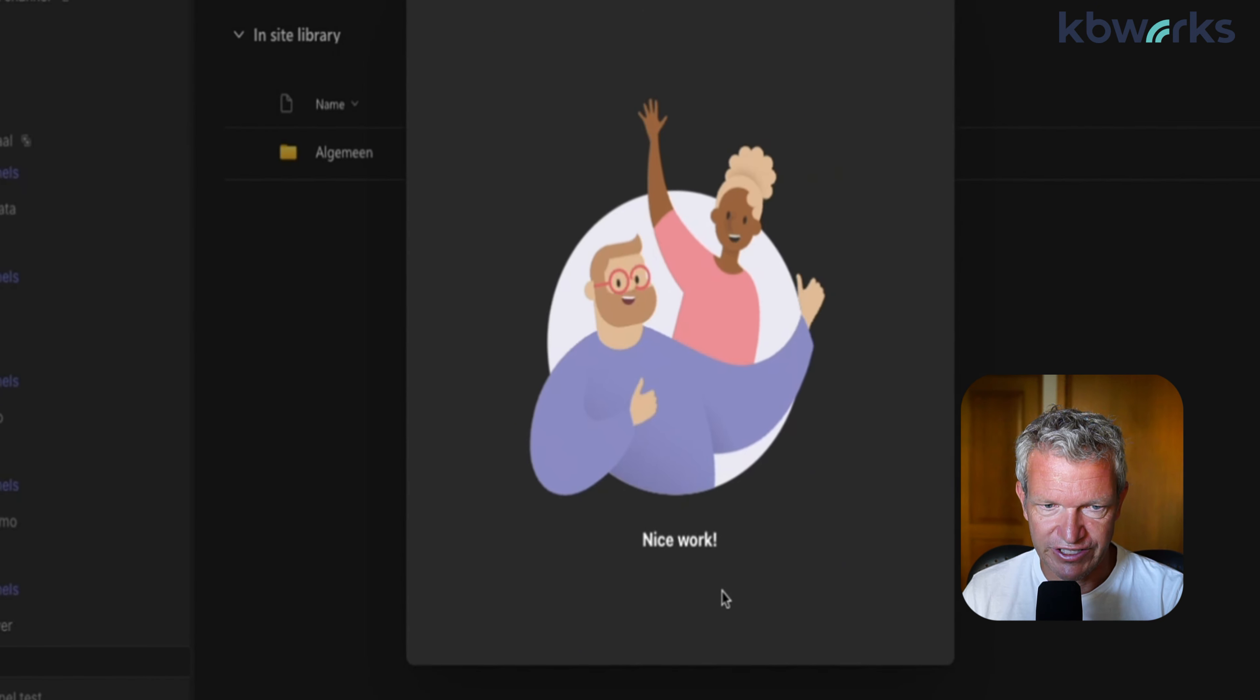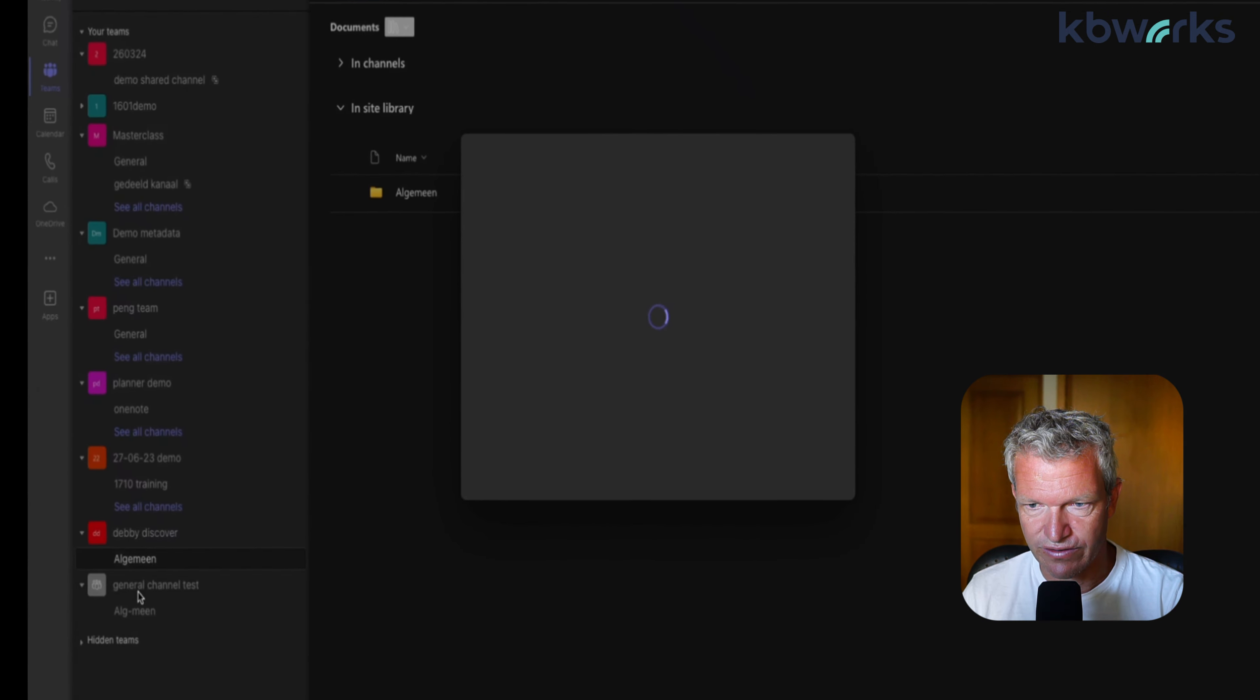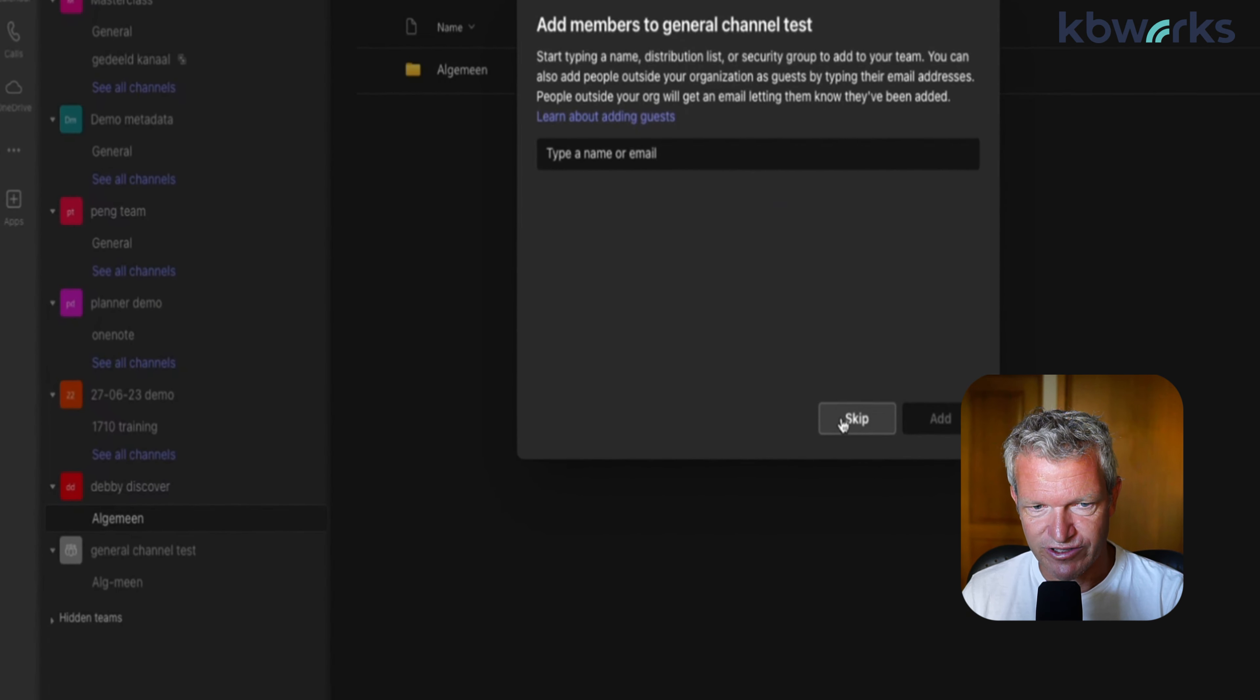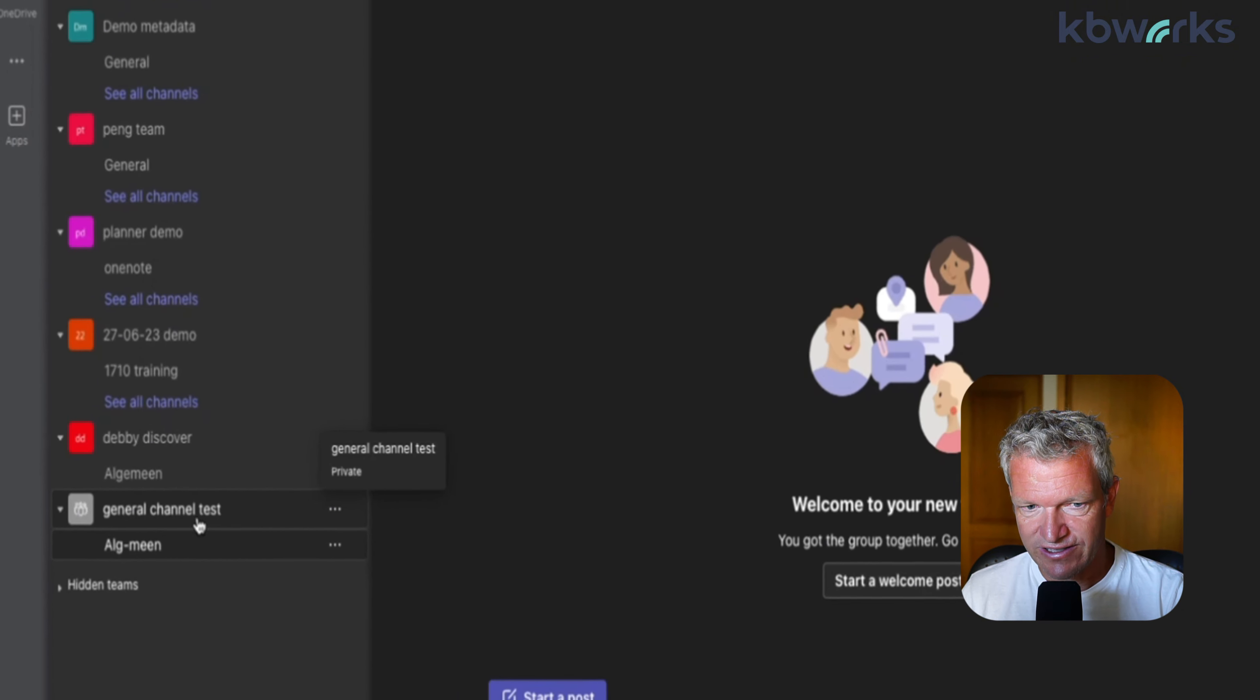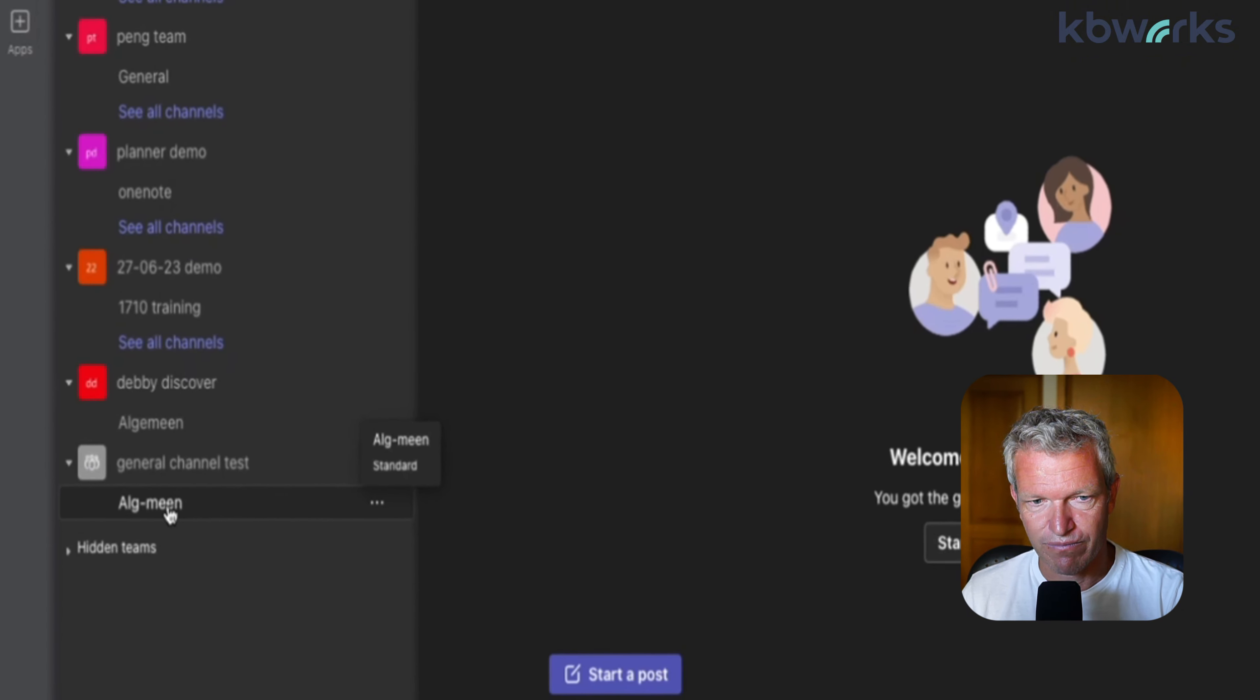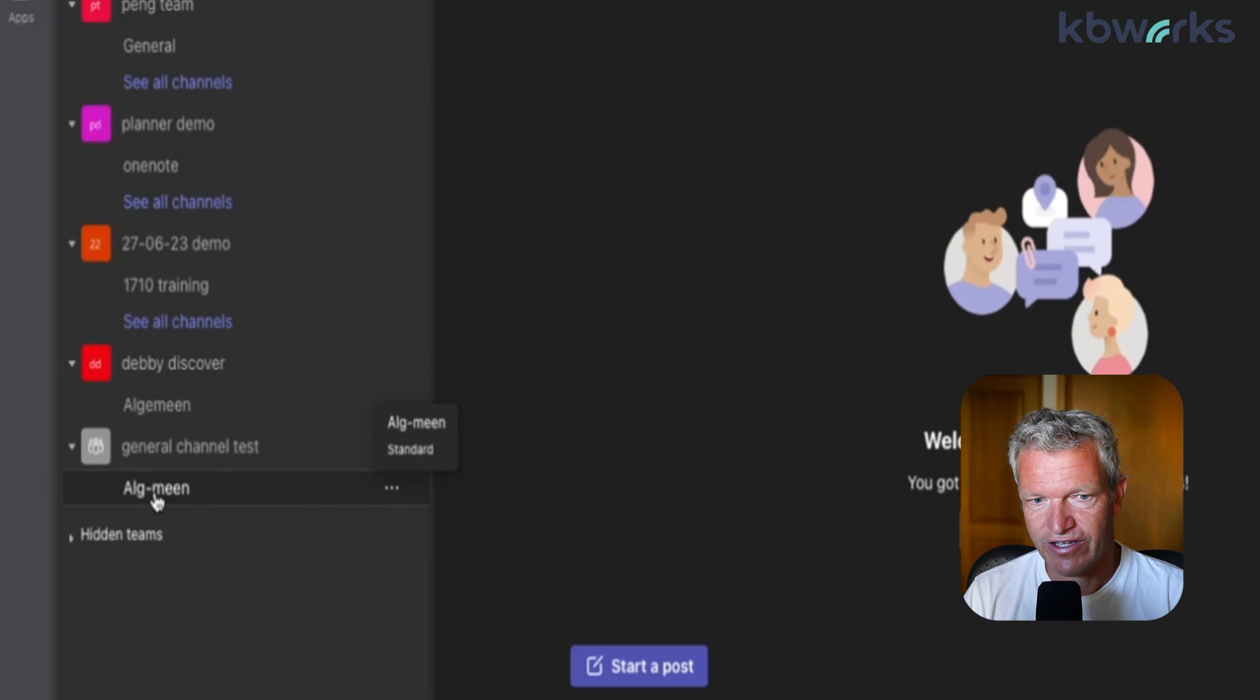We see that there's a new general channel test with allgemain, but not in the way it's written for everybody. So that's another thing you need to be aware of in your governance.